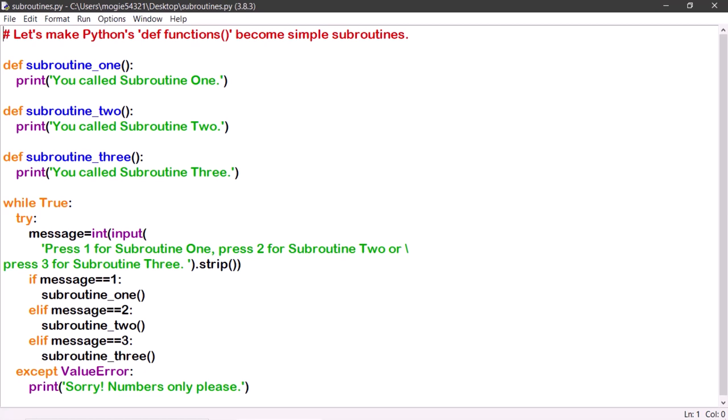This would make someone wonder, how would I perform a subroutine without line numbers? Well, the answer is with the use of the definition function, or the def function for short.